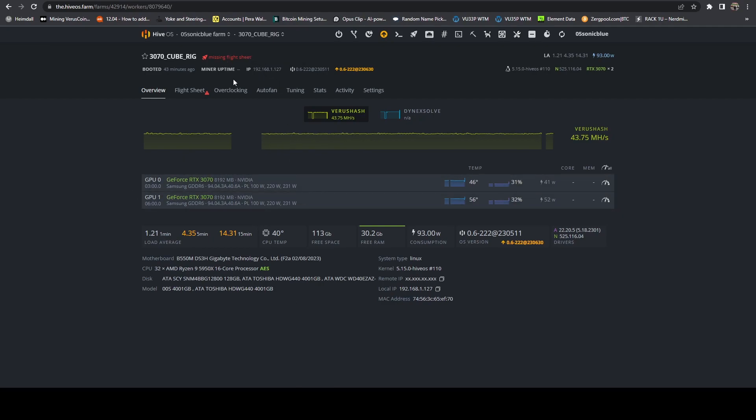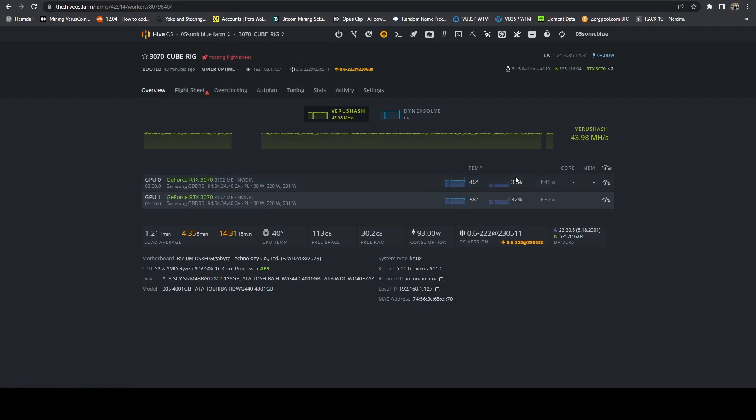First thing you want to do, make sure you unload your flight sheet. You do not want to be mining and trying to render at the same time. Once you do that, we're going to go ahead and remote into it.